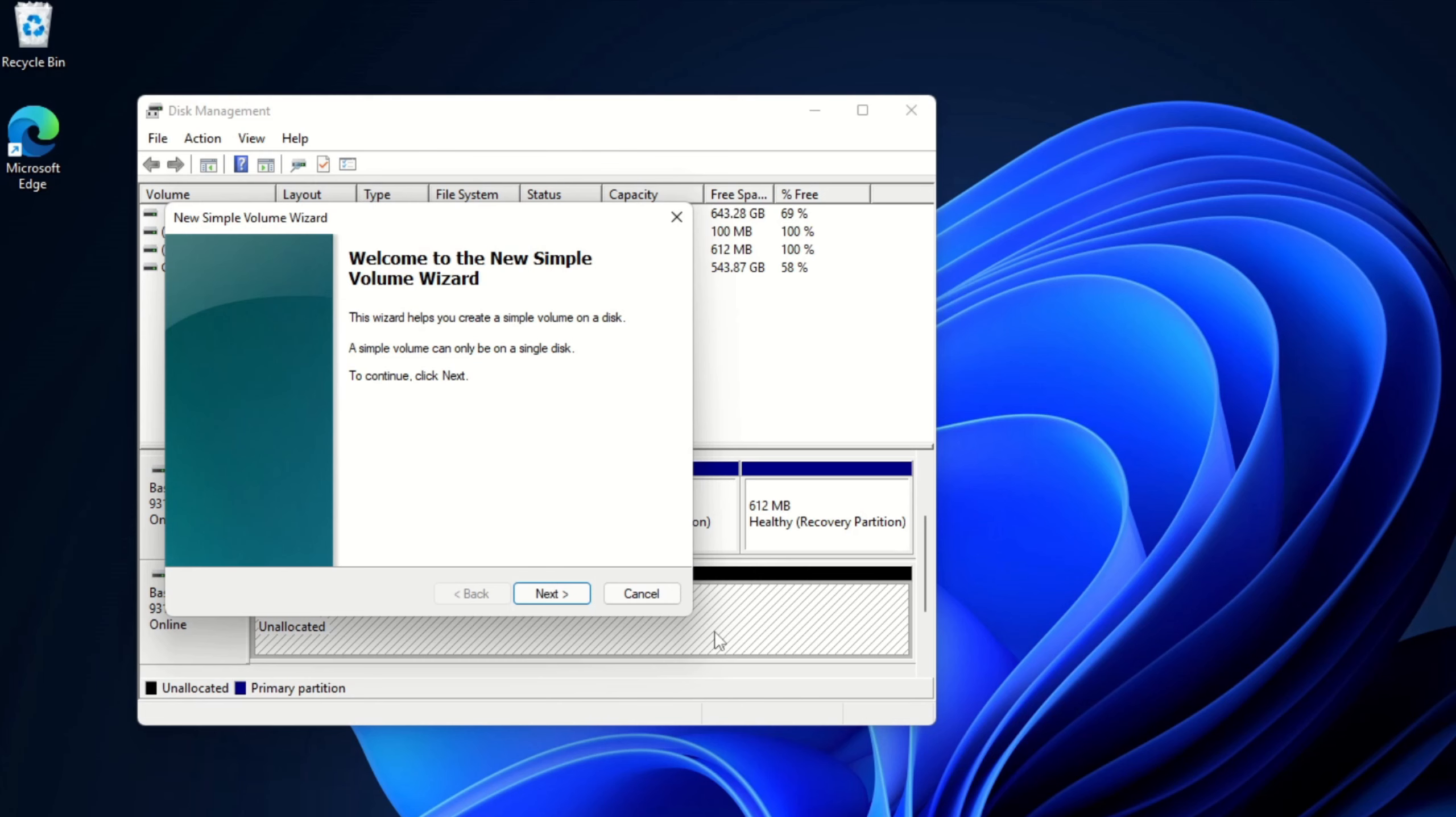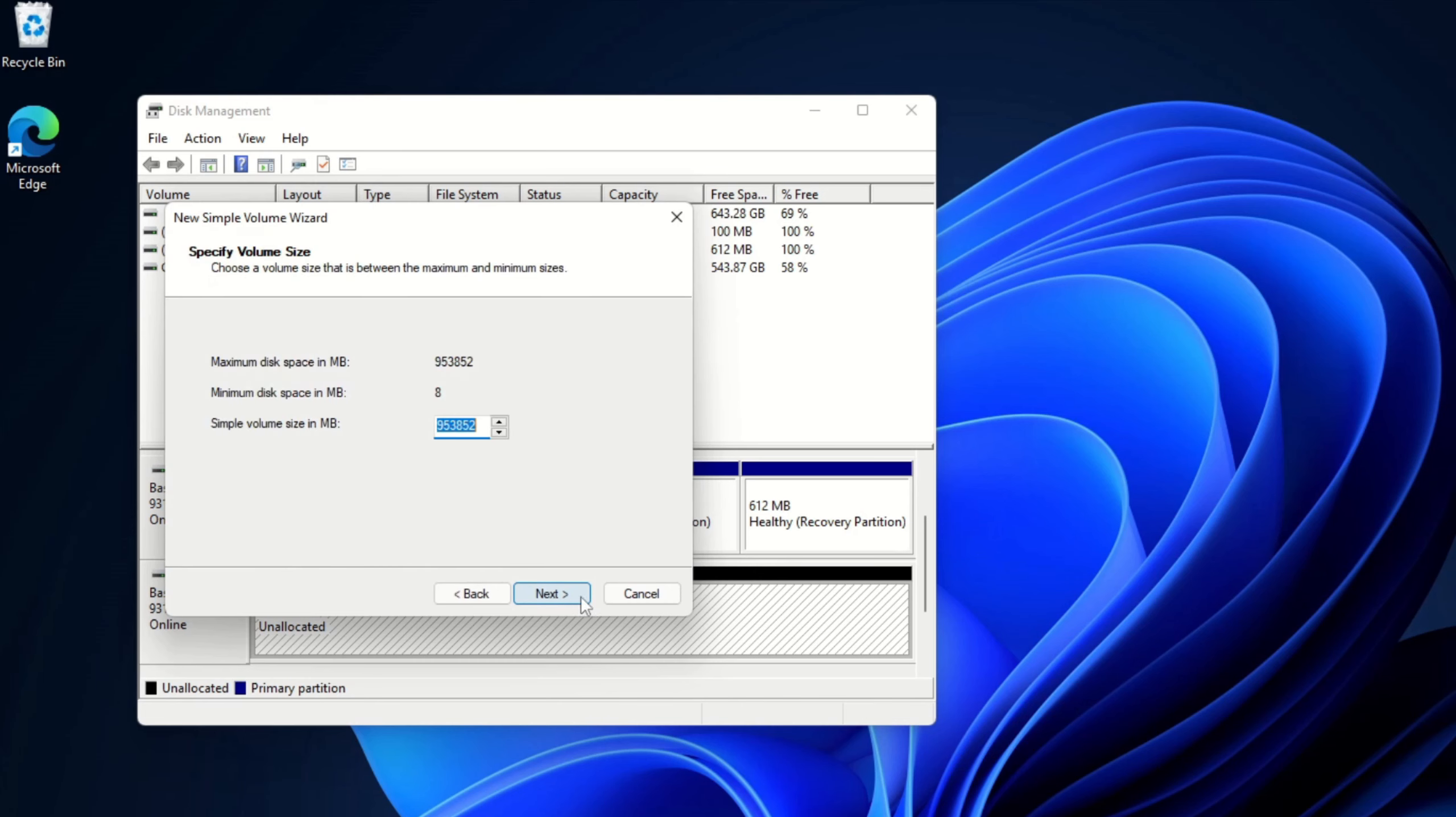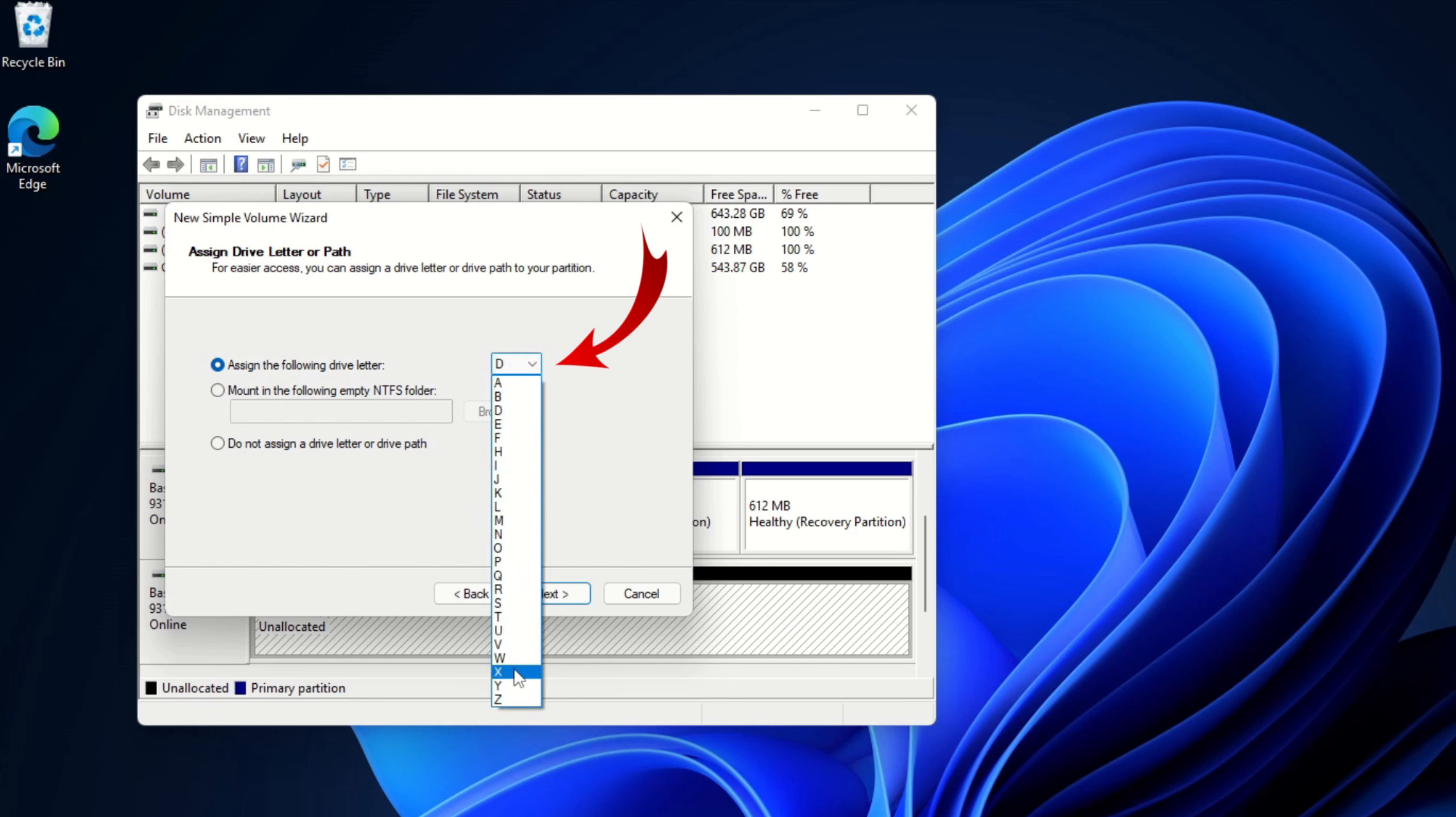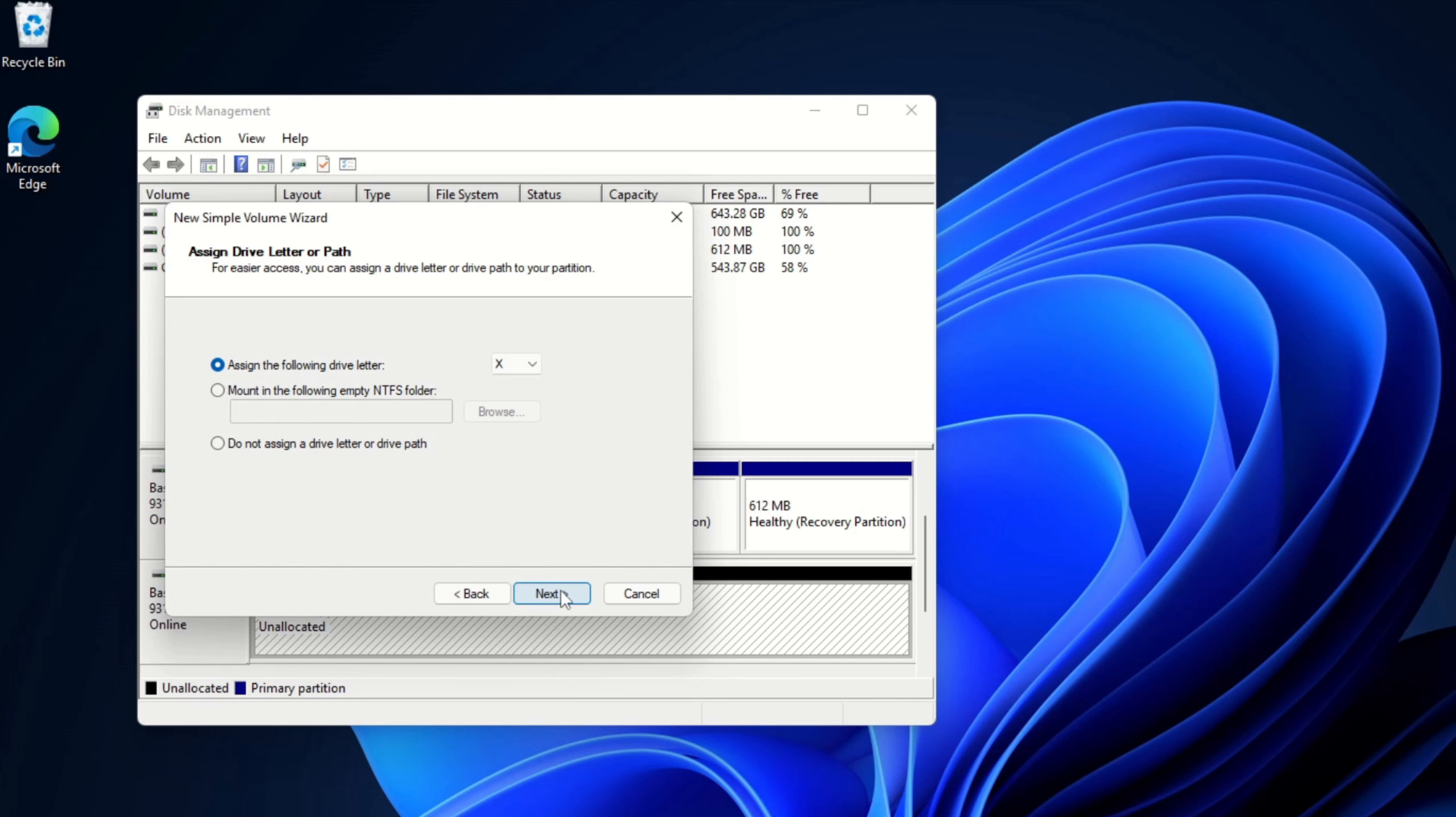The New Simple Volume Wizard is going to pop up, so we can go ahead and click Next on this. It's going to ask us to specify a volume size. I want the full volume, so I'm going to go ahead and hit Next here. And we can also assign a letter to our drive. Right now it's defaulted to D. I'd like to make mine letter X for example, so I can select letter X. And from there we're going to go ahead and hit Next. We can skip those other options. If you do want to get more in-depth, you can look into that on your own.